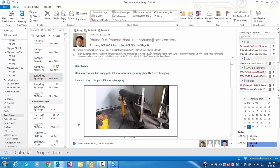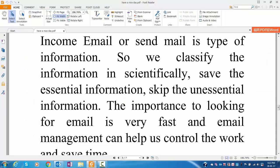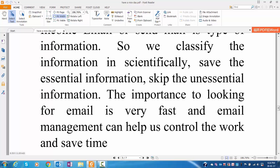Incoming email or sent mail is a type of information, so we classify the information scientifically: save the essential information, skip the unessential information. The importance of looking for email is being very fast, and email management can help us control the work and save time.